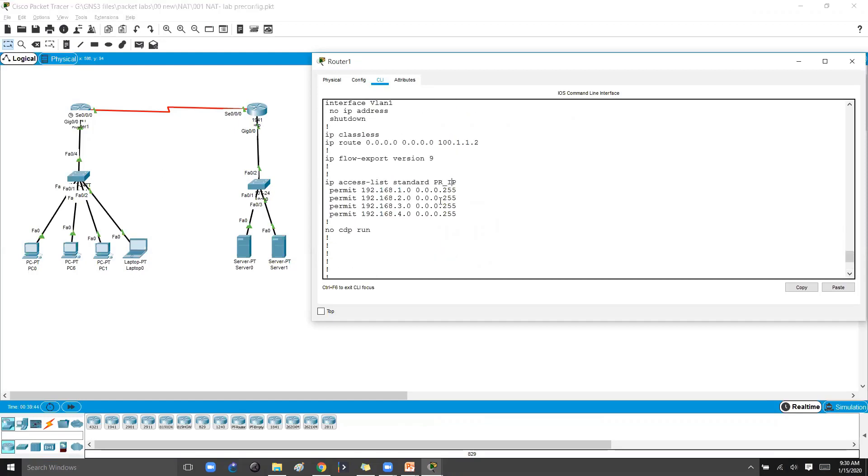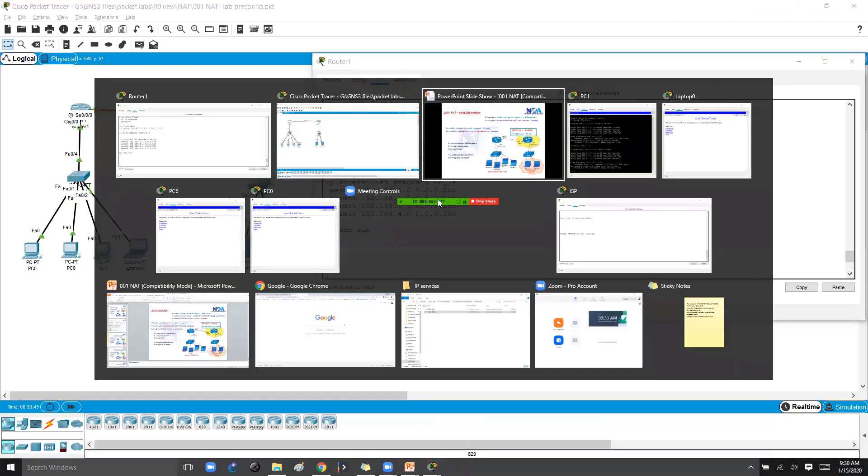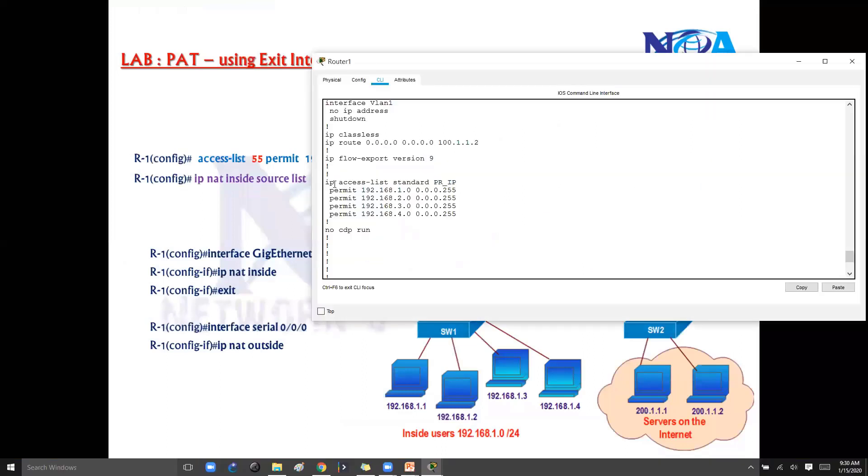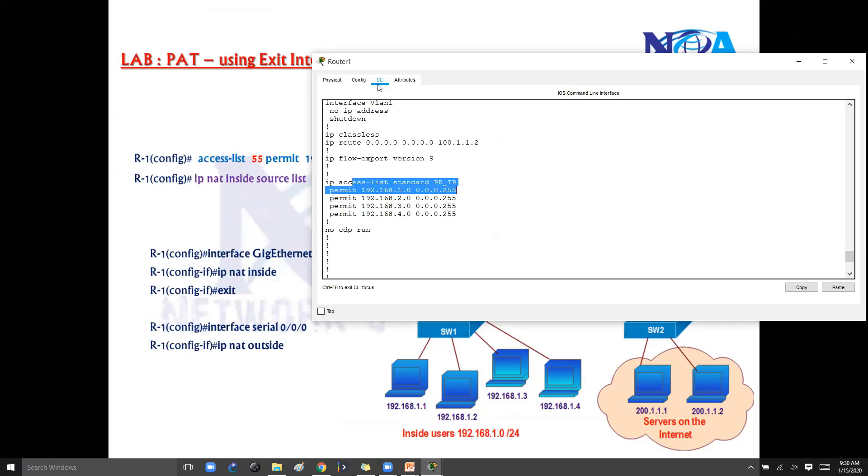So the first step is what is the first step? We need to create an ACL. So already we have an ACL, which matches your 1.0 network. Okay, so we do have an ACL, the first step.